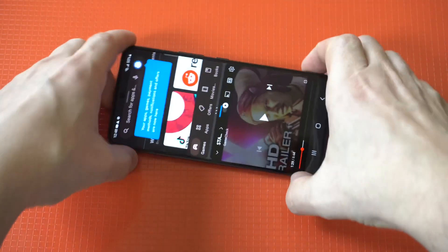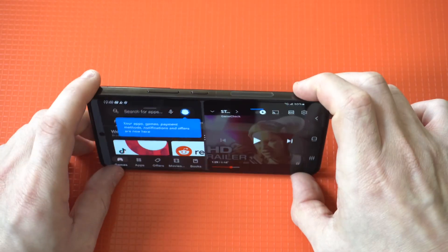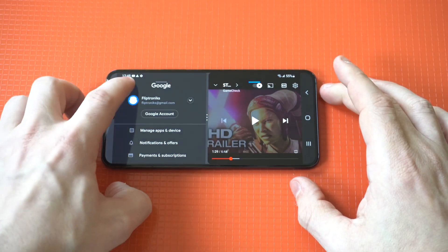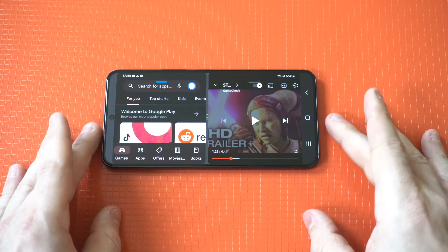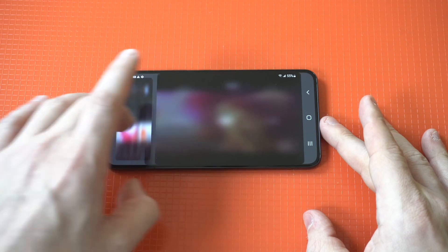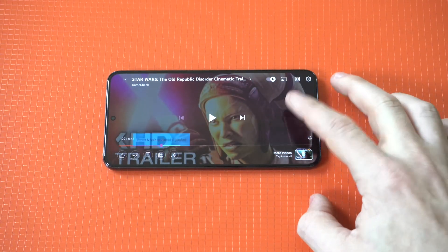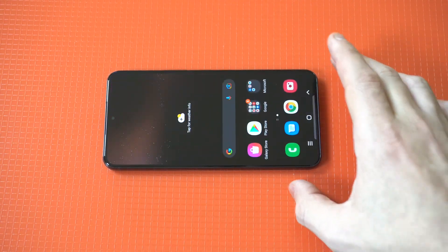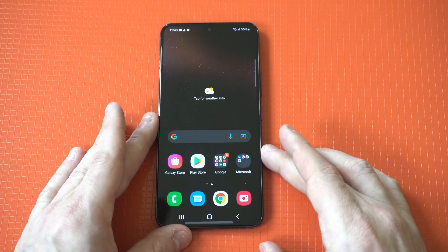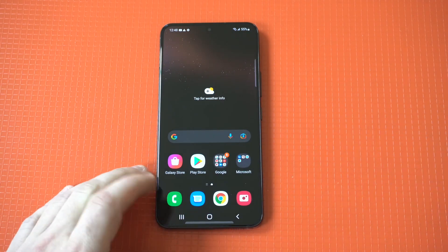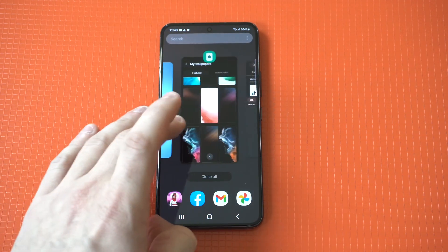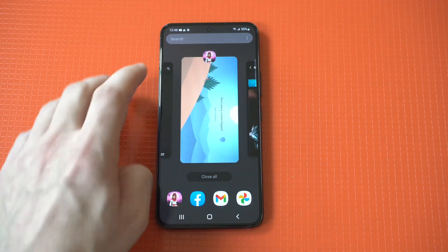Once you have your split screen up, you can adjust it — move it up a little bit or down a little bit. It also works in both portrait and landscape. A lot of the time when I use this feature, it's to watch something on YouTube while doing some Amazon shopping, or just browsing the internet while watching a YouTube video at the same time.